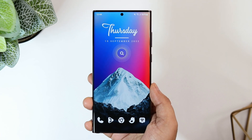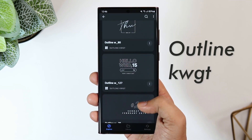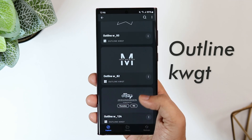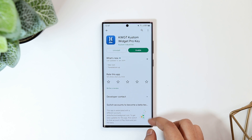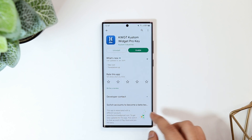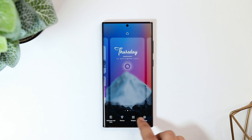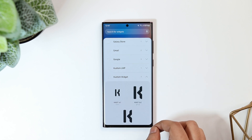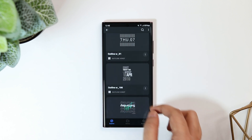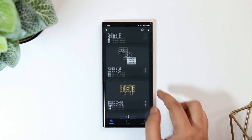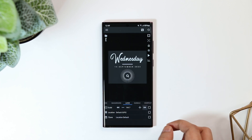Finally, we have the date and month widget set up on my home screen, which is from a widget pack called Outline KWGT. Even though Outline KWGT is free, you still need to install the KWGT Pro version to apply widgets. Download both KWGT and the Pro key from the links in the description. Once done, long press on your home screen, select Widgets, and tap on KWGT. Select Outline KWGT — the widget I'm using is widget number 120. You can increase or decrease the size as per your requirement.